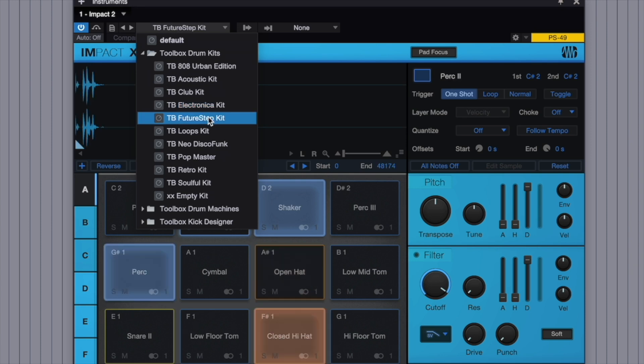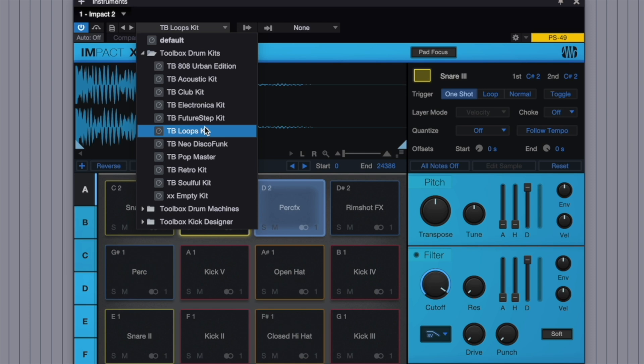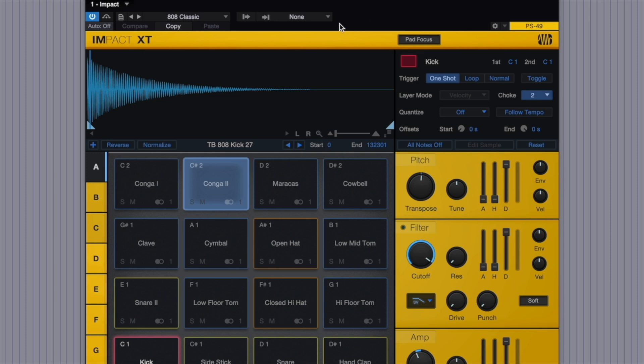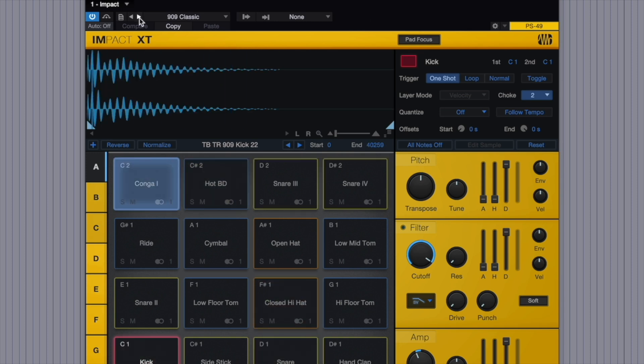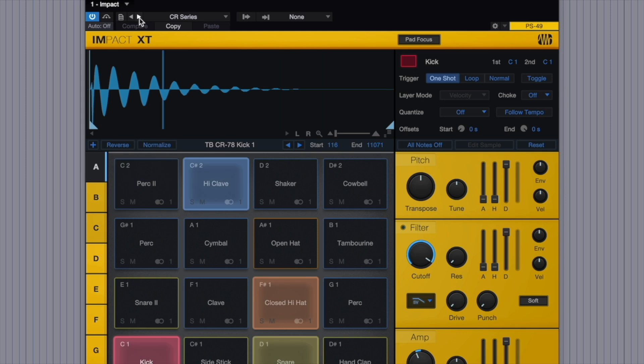You'll also find a collection of shockingly good-sounding samples stored in their respective kits. We've also added the most sought-after drum machines packed with our best tones and known processing that made them popular.